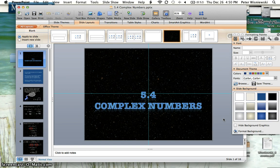With that, we're done with section 5.4 on complex numbers — at least some of the operations. We're going to do more in class, including powers of i, dividing complex numbers, and how to use these in quadratic equations. Bring any questions to class tomorrow. Have a good evening.